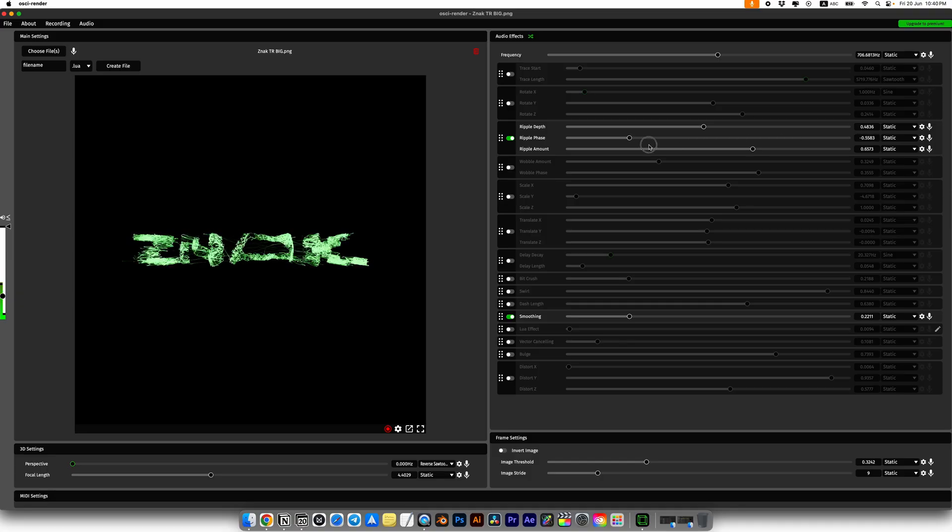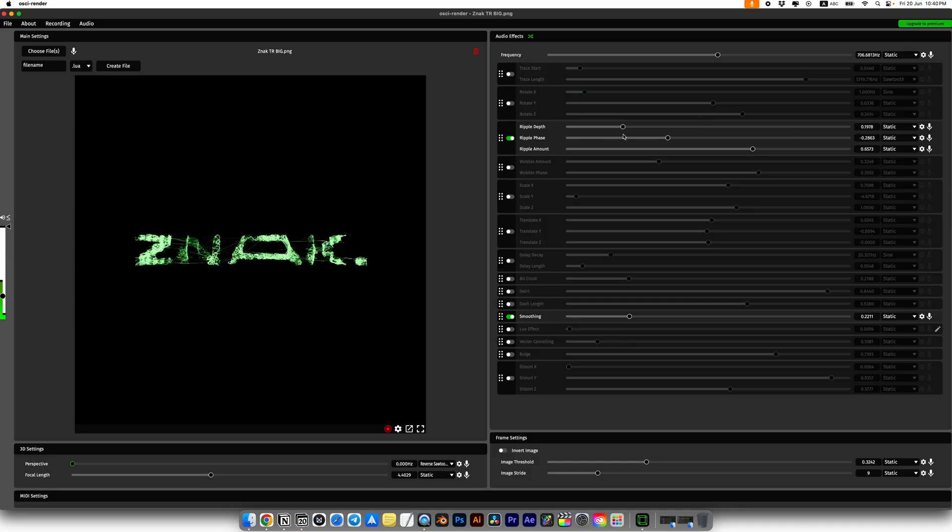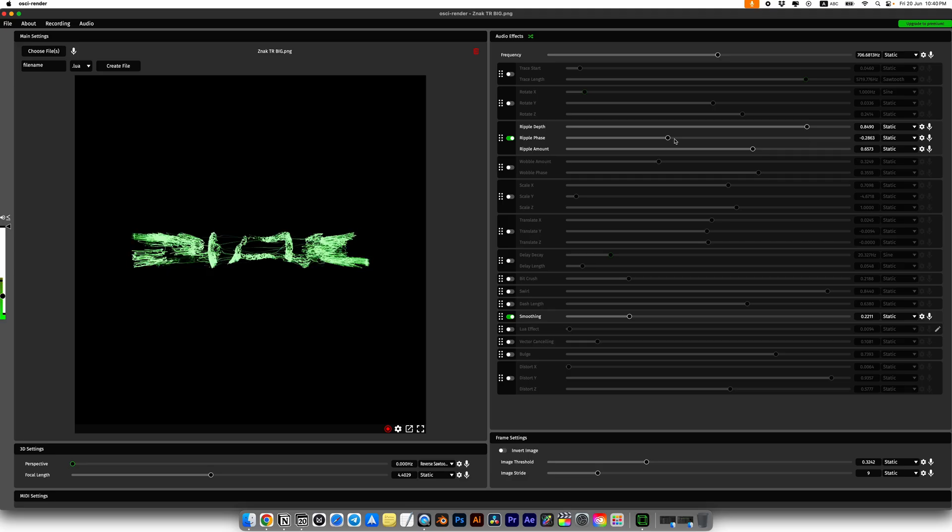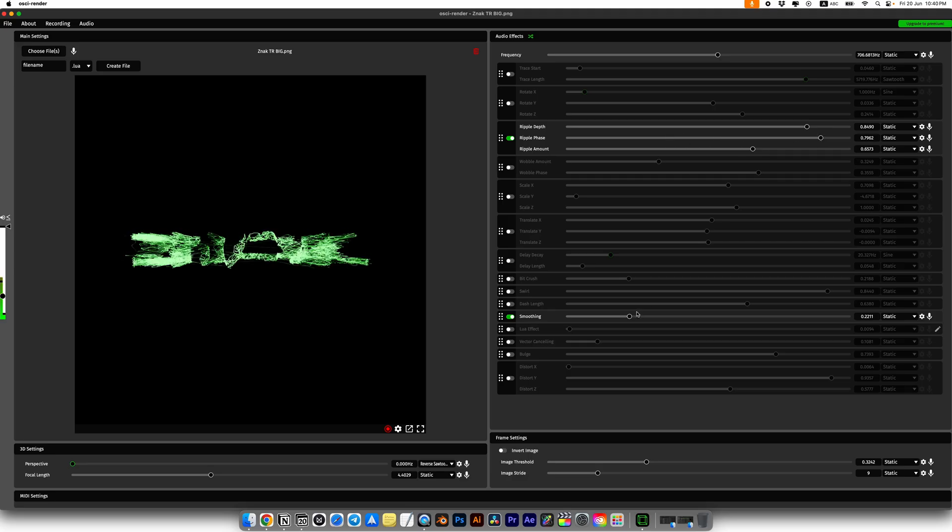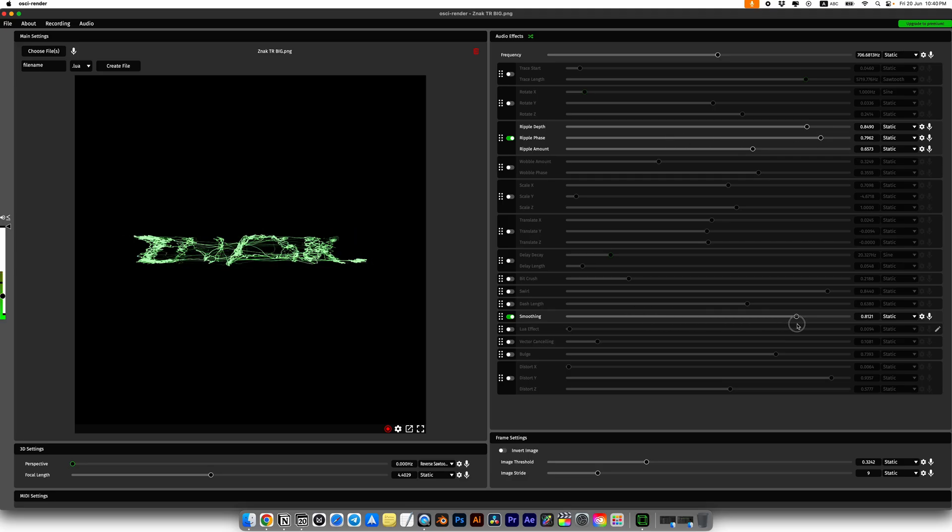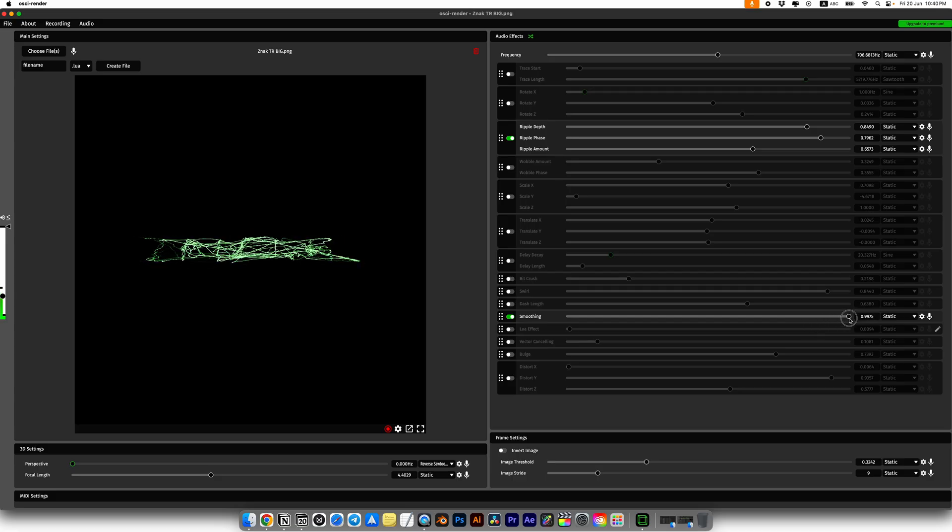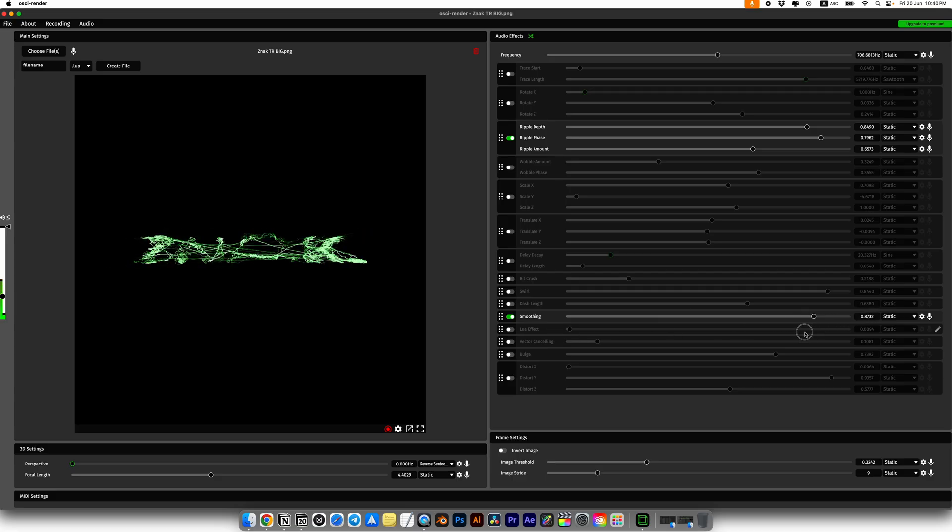Next you can combine different effects with each other and get crazy animations. I will also set different parameters for Ripple. You can also randomly set and move the settings.